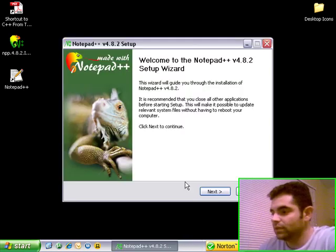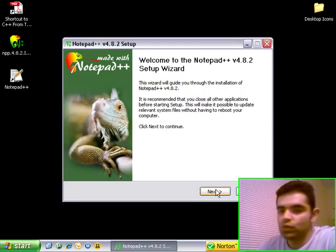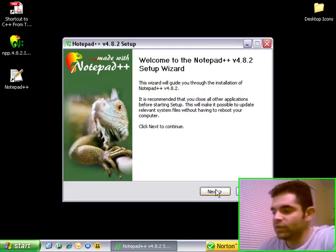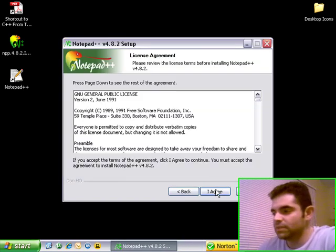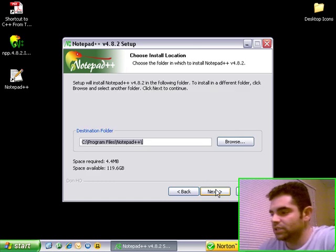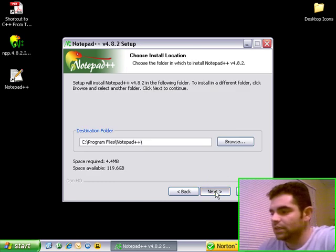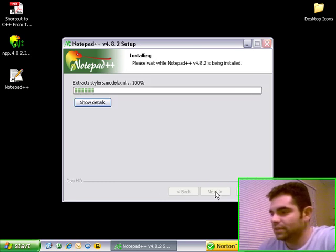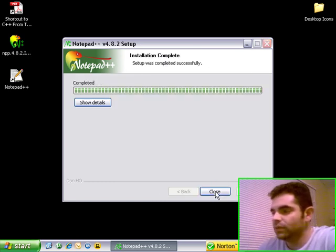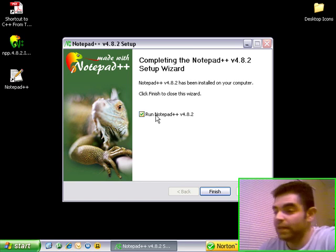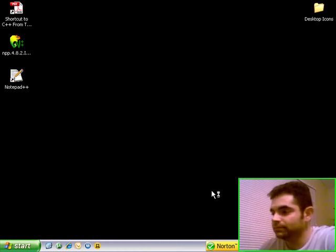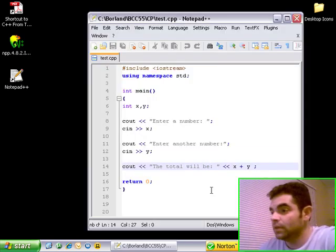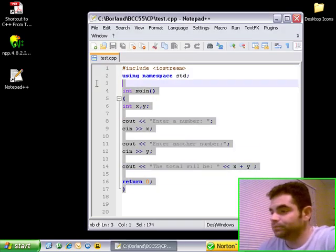Double-click it, run, just go everything default. There's absolutely nothing to change here, so you agree, next, install, let it go through the install, and then run Notepad++ at the end.